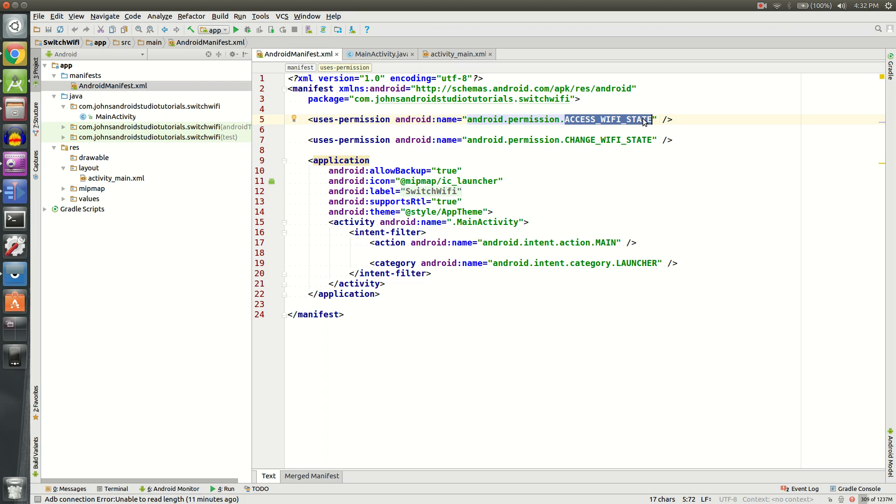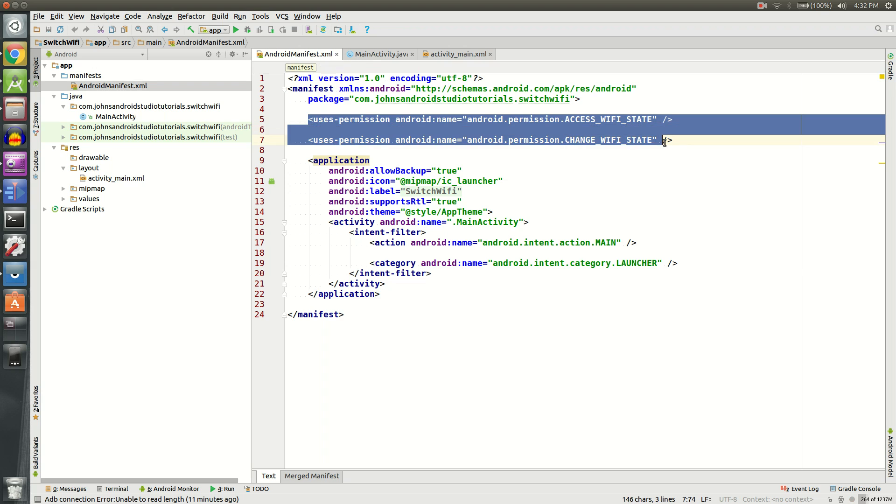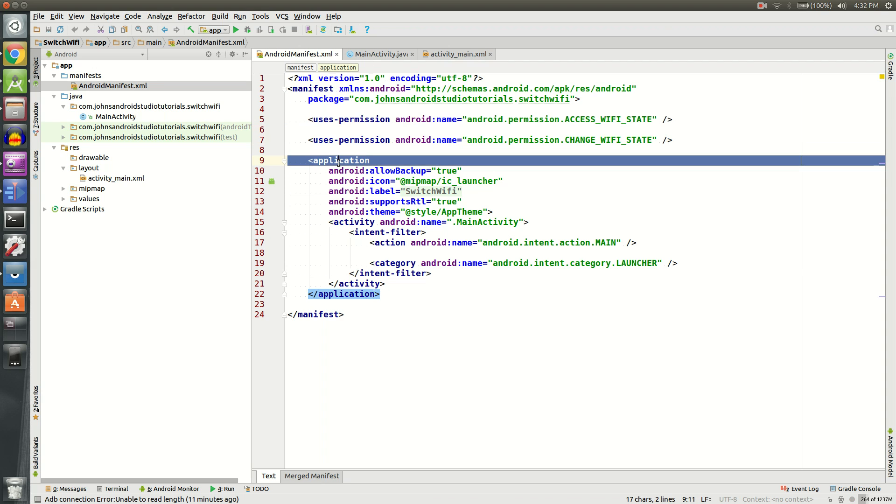Basically, all we're doing here is telling the device that we are actually allowed to access the state of the Wi-Fi, meaning is it on, is it off, is it connected to a network, is it not connected. And then we'll also want to change the Wi-Fi state. So let's disable the Wi-Fi or let's enable it or let's not connect to a network or let's connect to a network. That's all we need to add on here. Make sure it's above the application.